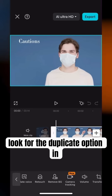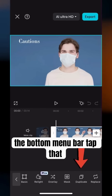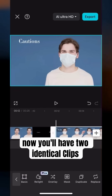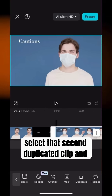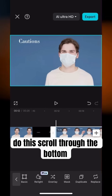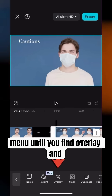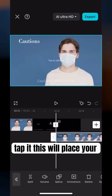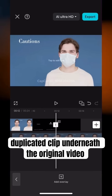Look for the Duplicate option in the bottom menu bar and tap that. Now you'll have two identical clips. Select that second duplicated clip and turn it into an overlay. To do this, scroll through the bottom menu until you find Overlay and tap it. This will place your duplicated clip underneath the original video.